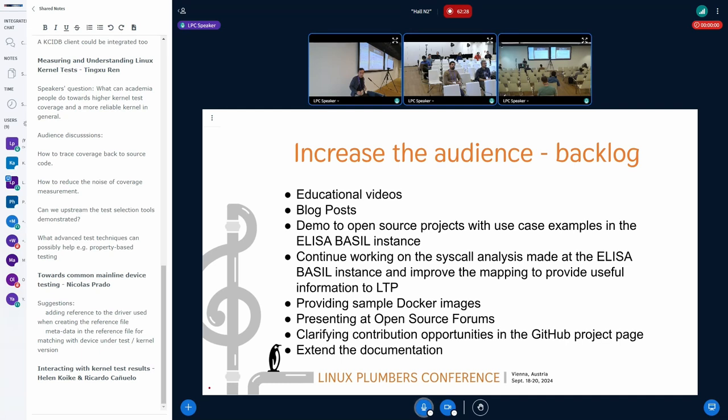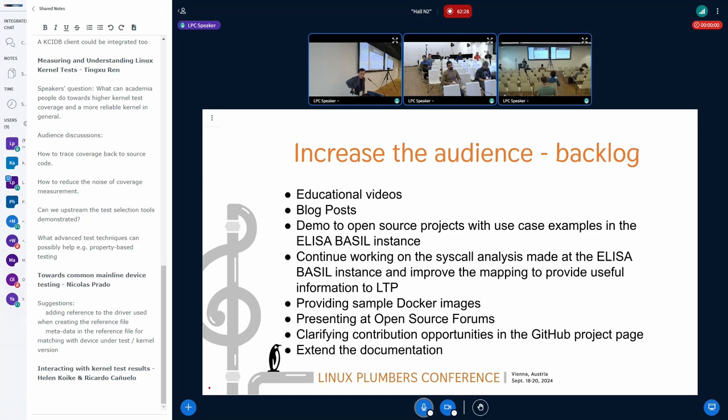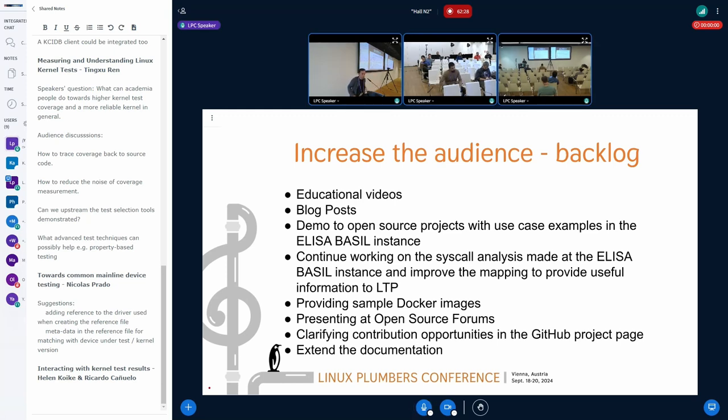So essentially we have two goals. One is to try to create and increase the audience of this tool, and there are some backlog activities that we can imagine, like creating educational videos, blog posts, and also something that's really useful from my point of view is to create some demos with projects that want to create traceability to manage work items.